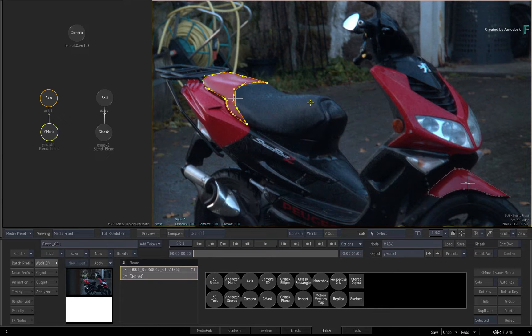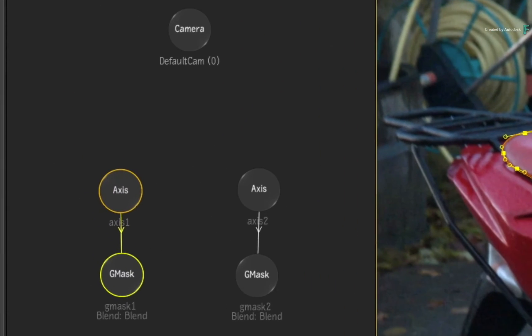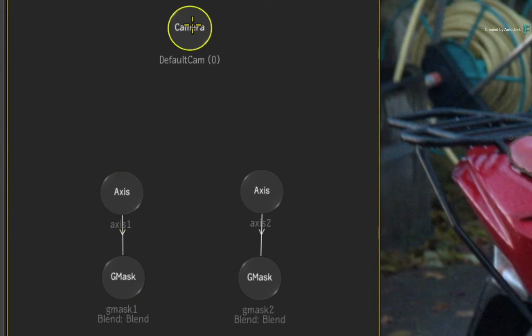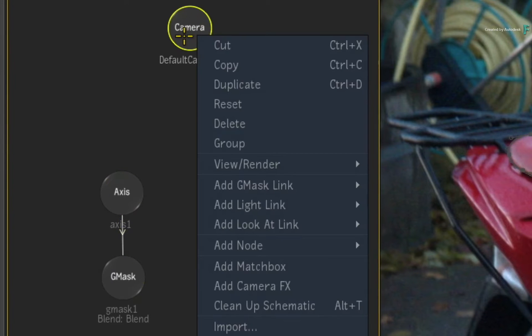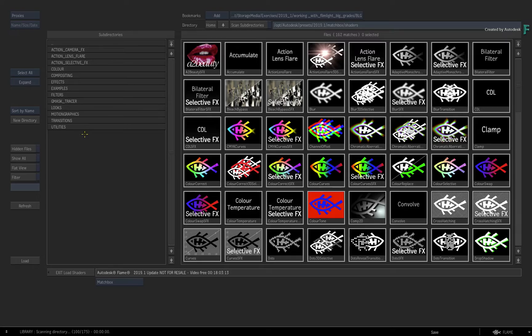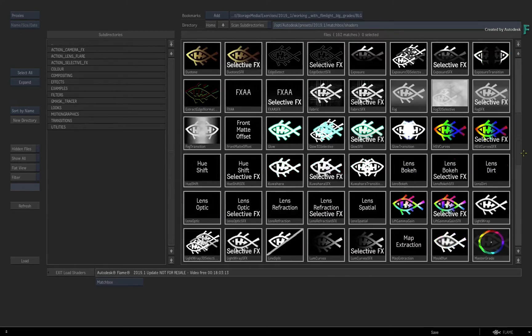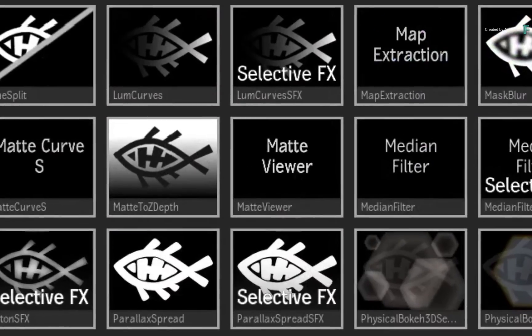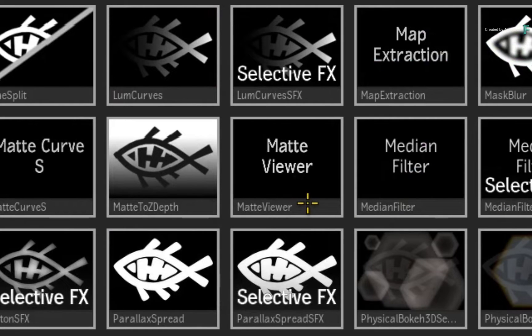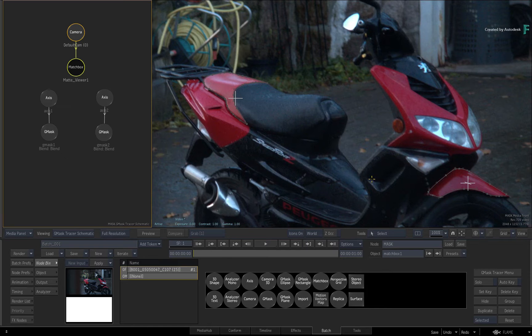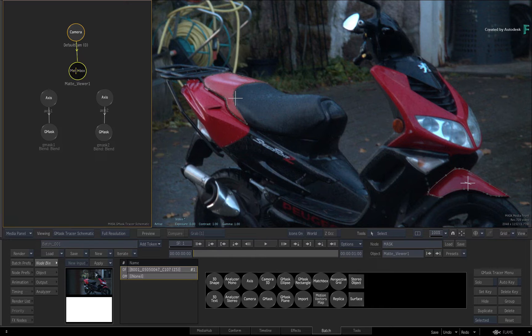To prepare the G-Mask Tracer for the shader, call up the contextual menu over the camera and choose to add a matchbox. In the browser list, scroll down and locate the Matte Viewer shader. When you select it, it attaches itself to the selected camera.